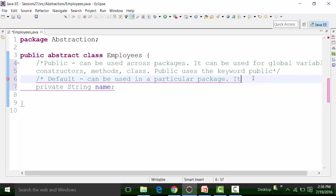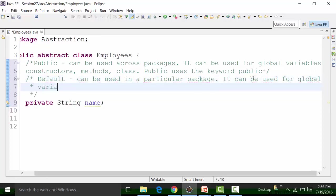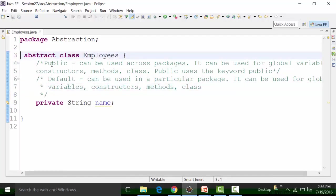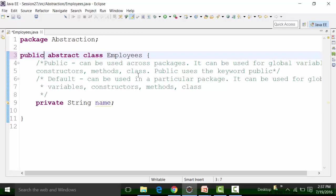Now we are seeing private variables and global variables. A private access specifier means I cannot use a private global variable in any other class present in the same package — or across packages. It can only be used in the class in which it is created. Private can be used for global variables, constructors, and methods, but not for classes. A public abstract class can be used across packages, while a default abstract class can be used only in the package in which it is created.